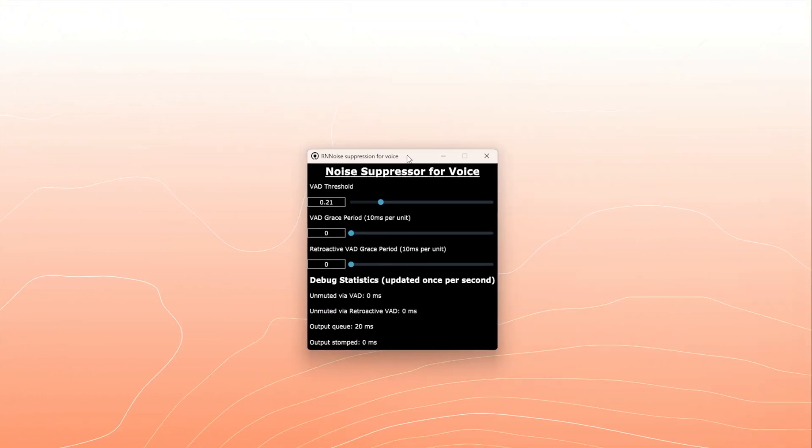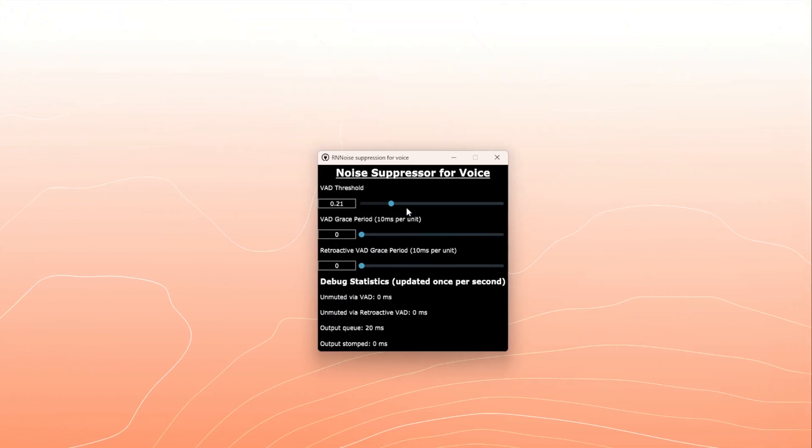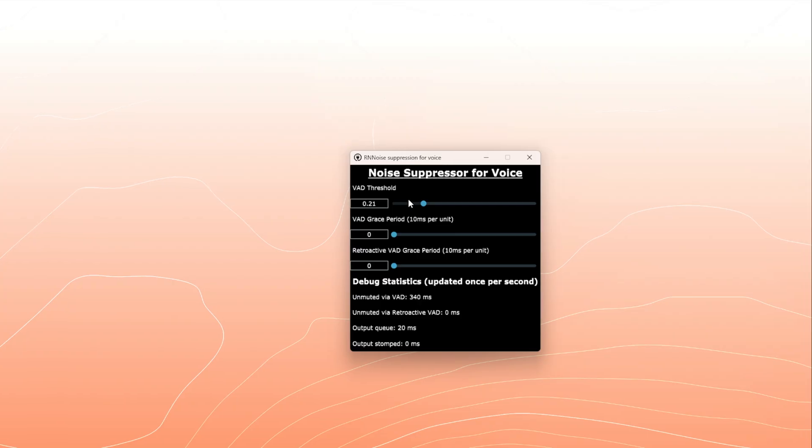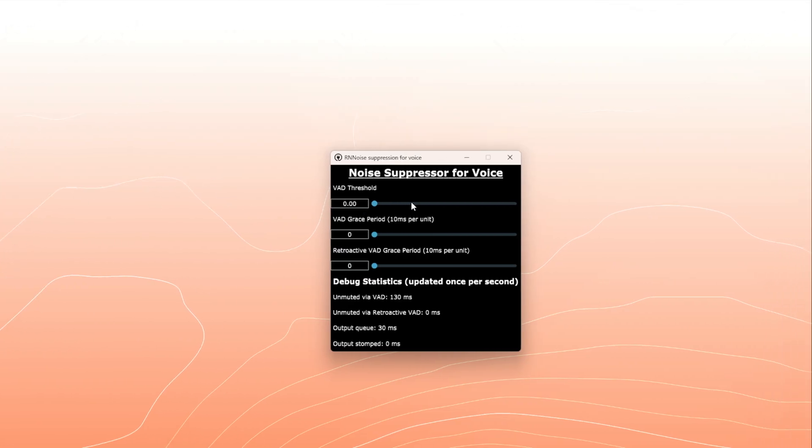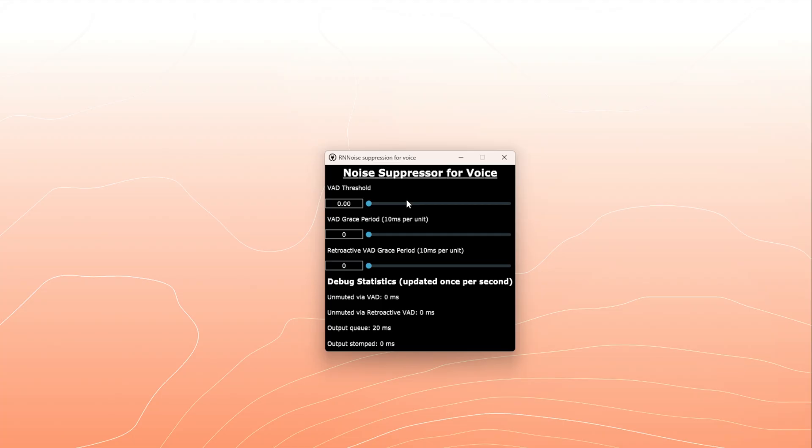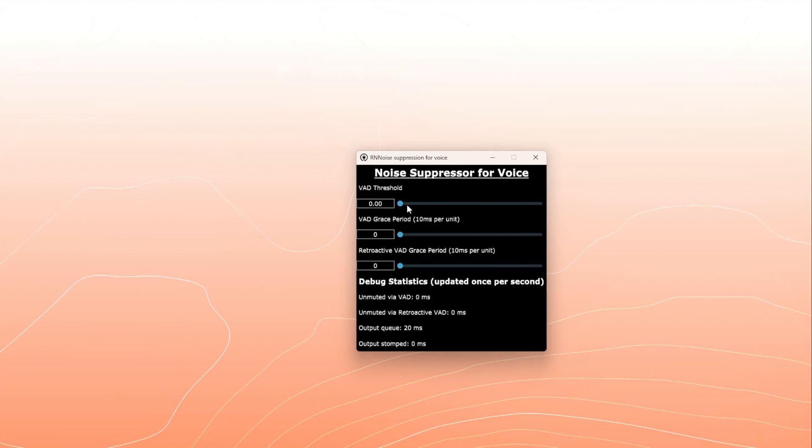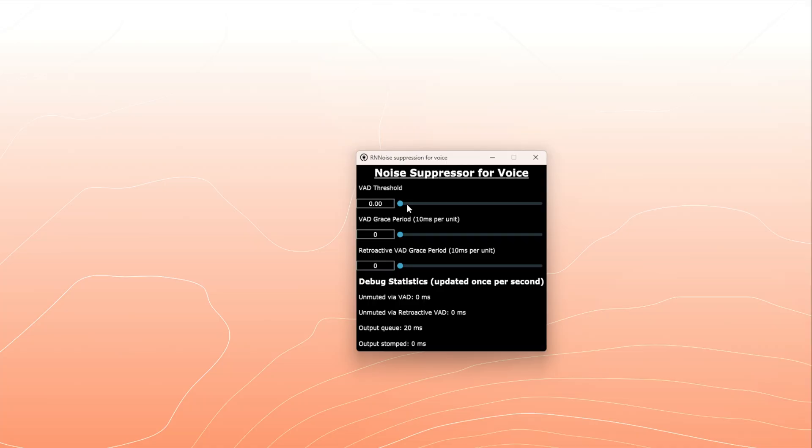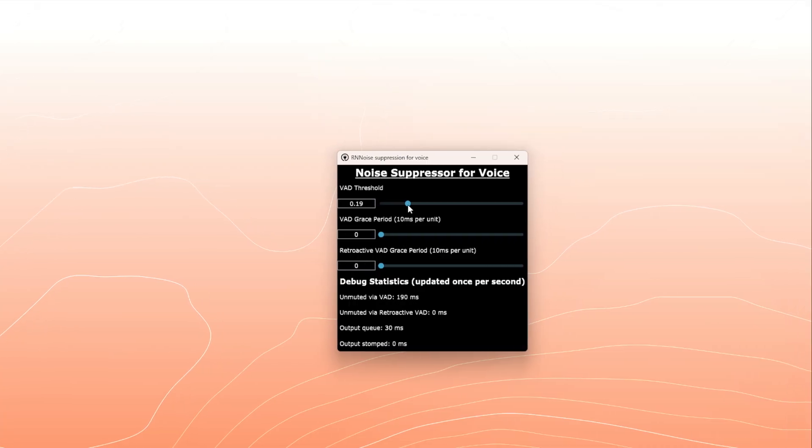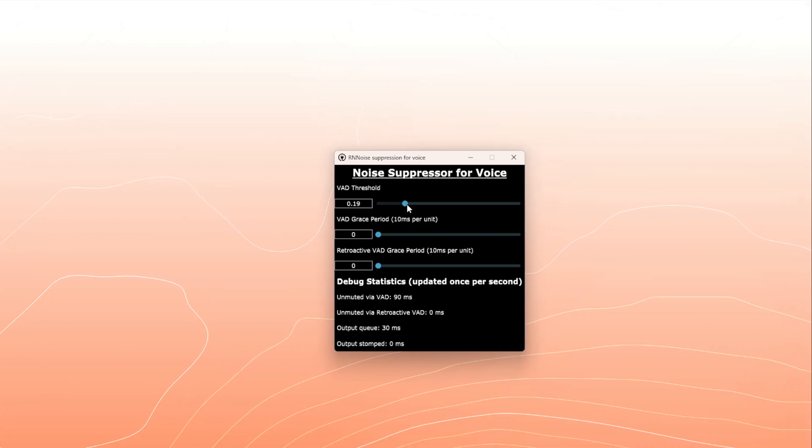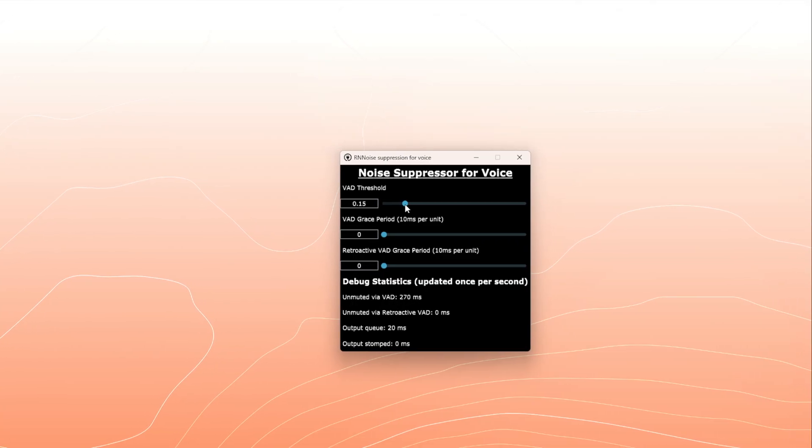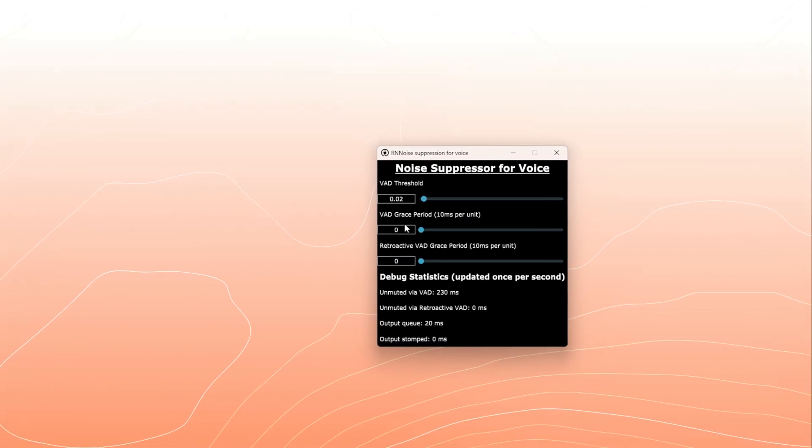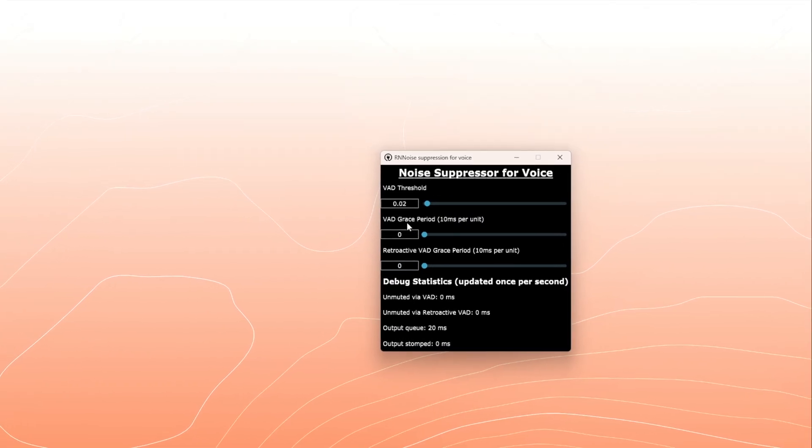And here are the settings. VAD threshold. VAD stands for voice activity detection. The threshold here, this is how confident the system must be that it's hearing a human voice versus some background noise. The lower this number is, the more things get through. So we can drag that up to make sure that it's detecting a human voice.